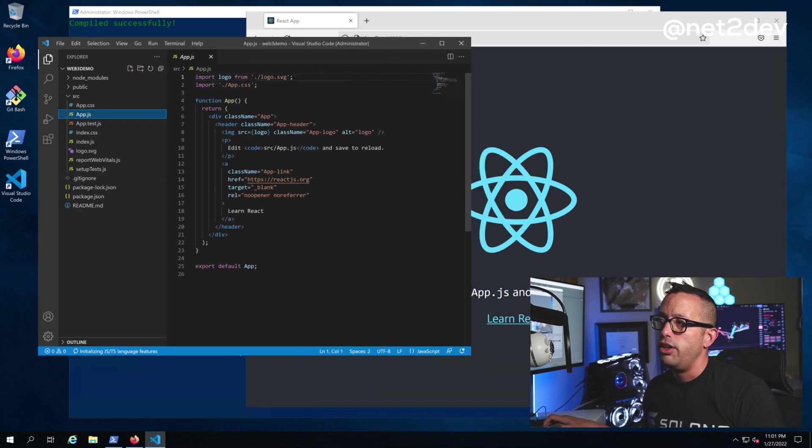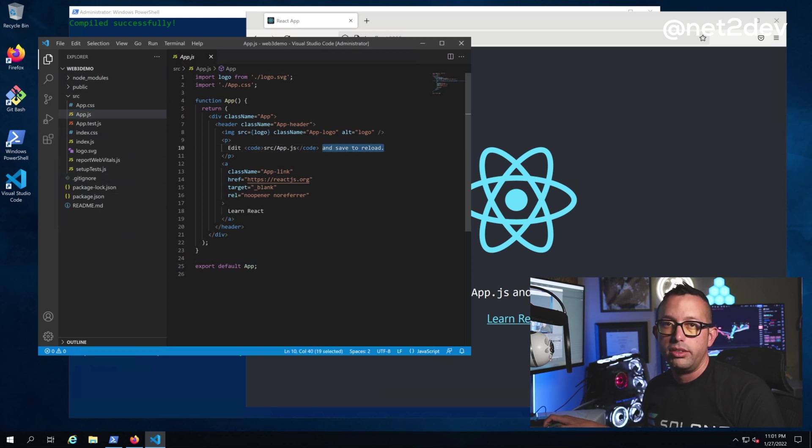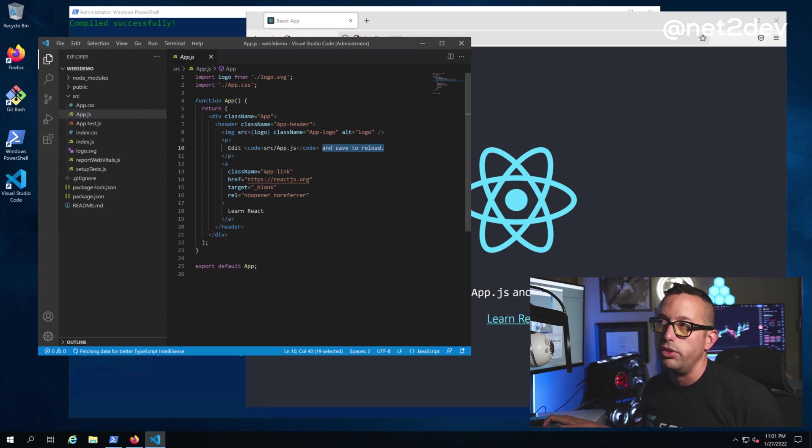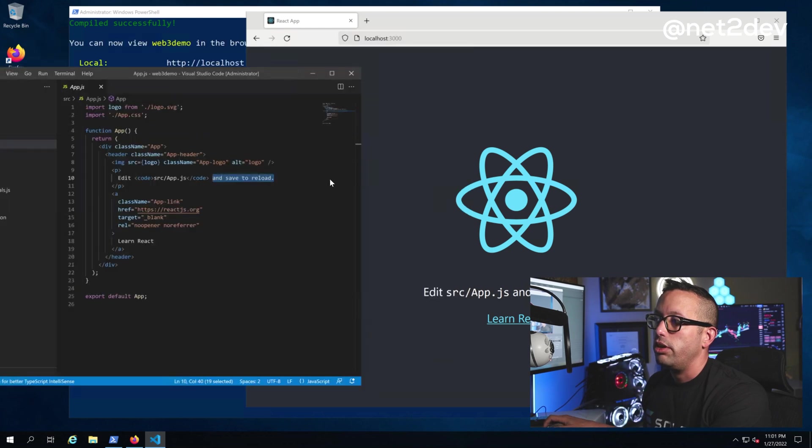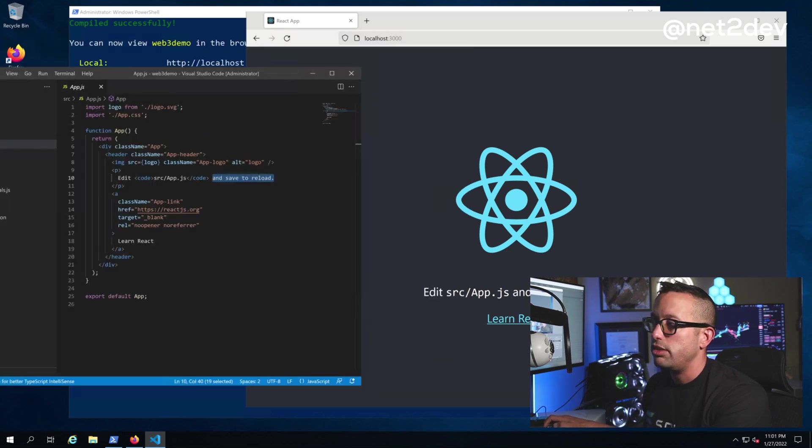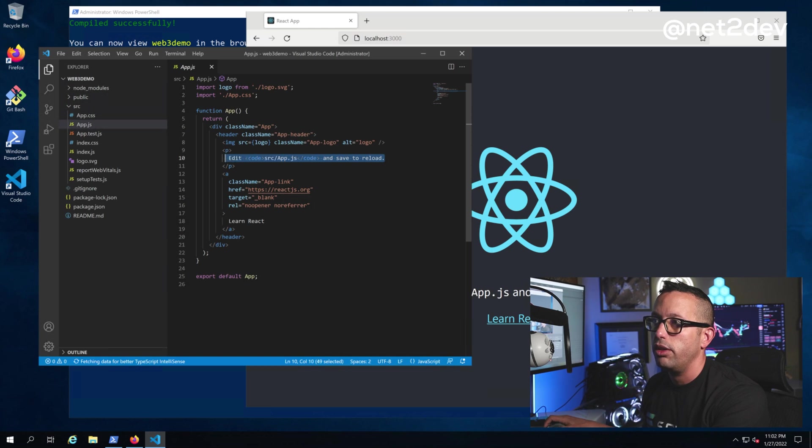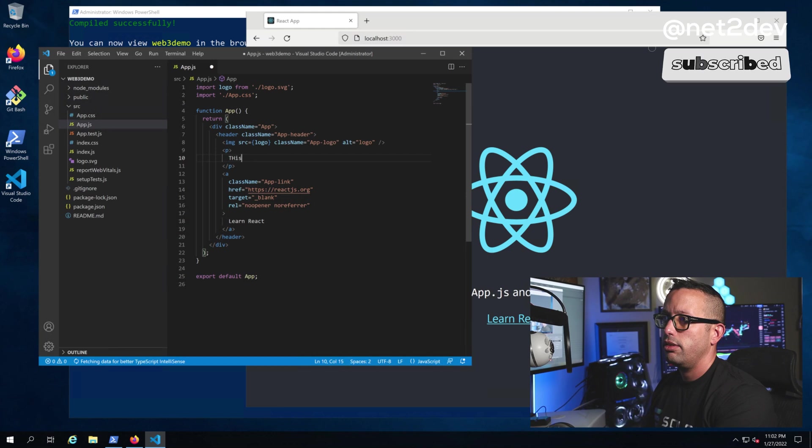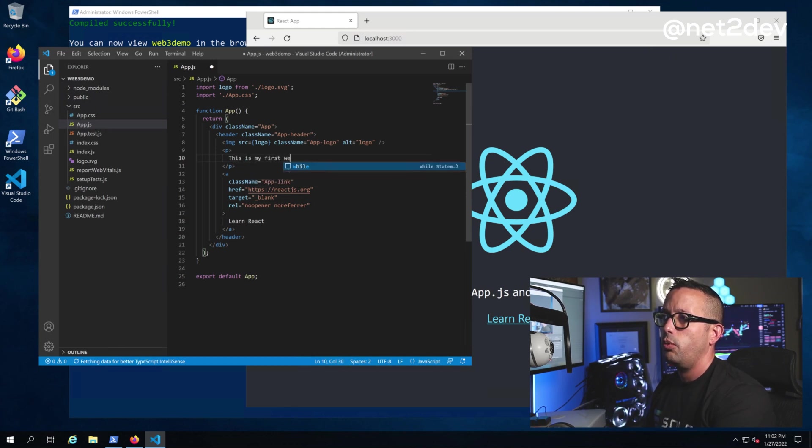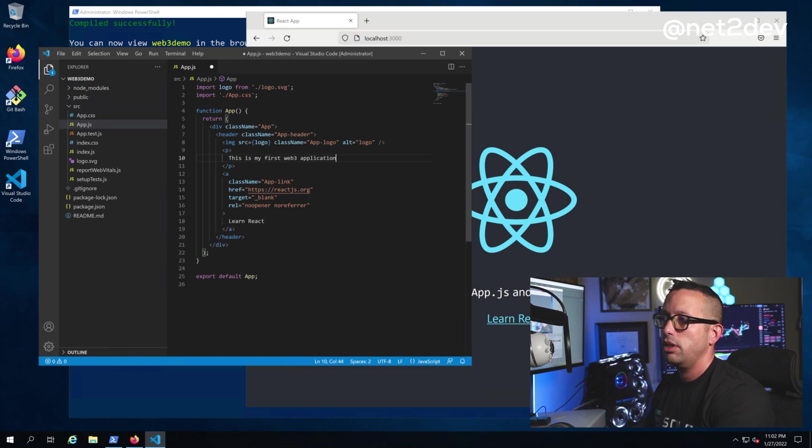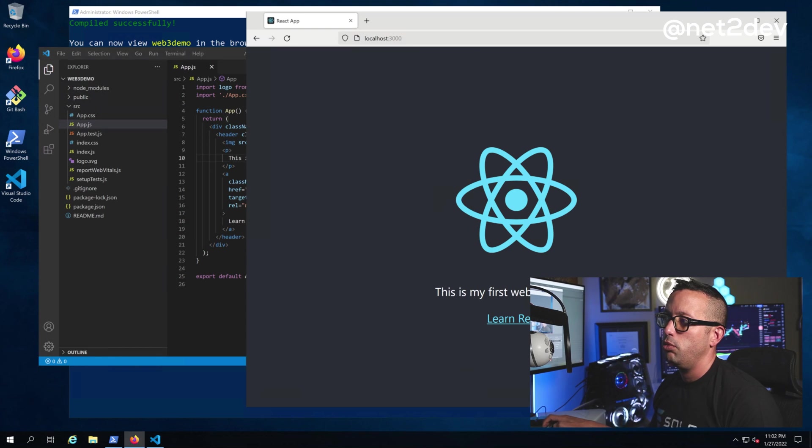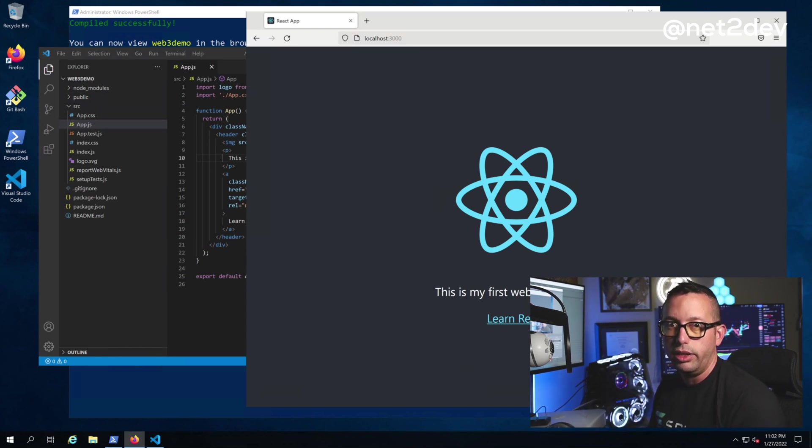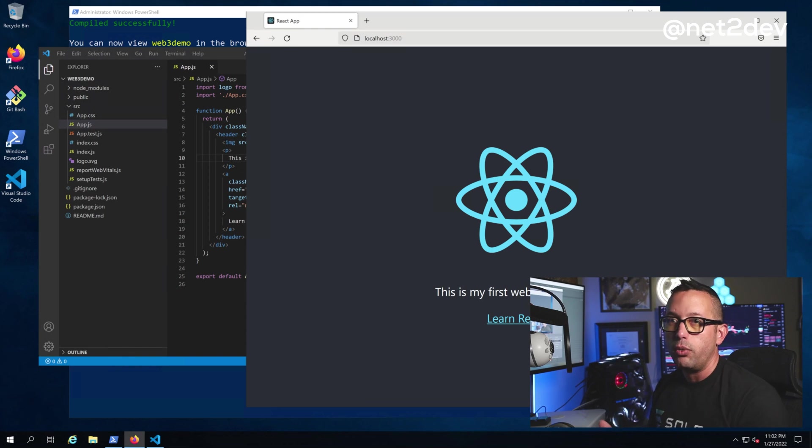You can see the text that we have on the web server is literally in the app.js configuration. .js stands for JavaScript, so this is JavaScript programming language. We see 'Edit source app.js and save to reload'. Let's modify that to say something else. Let's change the wording to 'This is my first Web3 application'. We're going to Ctrl+S to save it. Look at that—we just made the change and it went live in the React web server because we're running the server in development mode.